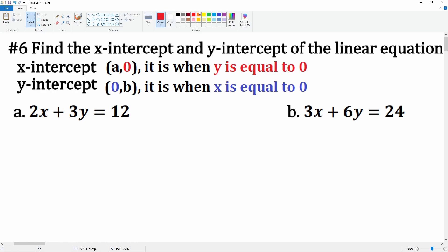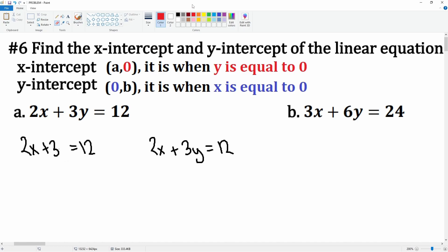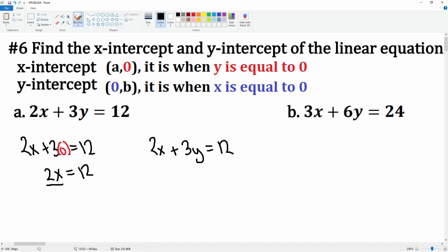Let's do the x-intercept first. We're going to let y become zero. The equation is 2x + 3y = 12. I'll rewrite it again: 2x + 3y = 12. Now I'm going to replace y with zero — that term becomes just zero — leaving you with just 2x.